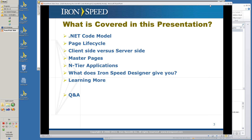Hopefully you know a little bit about it already. The .NET architecture is what we work in and what IronSpeed Designer is built in — it's a fundamental foundation for the software we're using. What are we going to cover in this presentation? We'll talk about the .NET code model, the page lifecycle of web pages, the client side versus server side, master pages in your application, why you have N-tier applications, and what IronSpeed Designer gives you. Then we'll cover where to learn more about IronSpeed Designer.